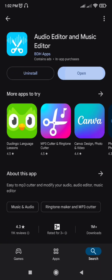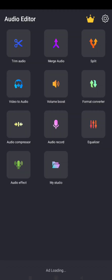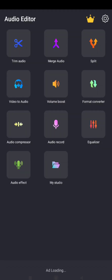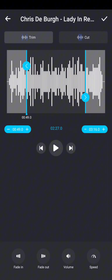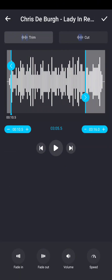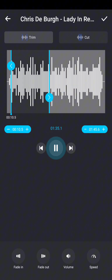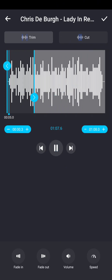Open the app and load the audio file you want to trim. Use the sliders to select the portion of the audio you want to keep.